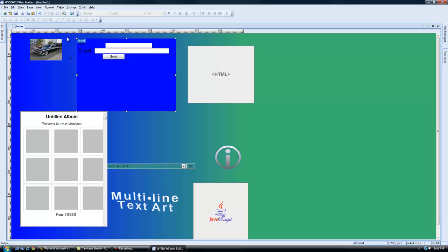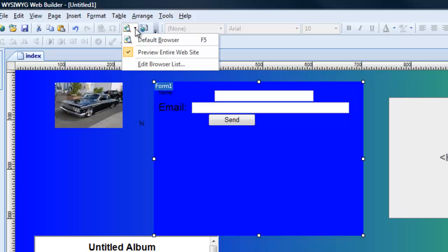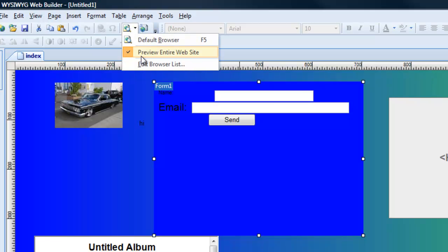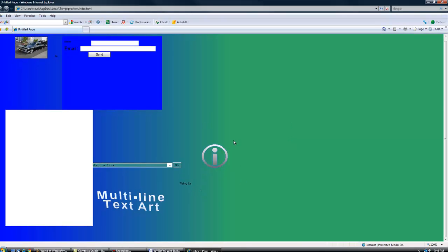Now if you want to preview your website at any time, you go to the preview button up here. Beside that is the actual publish button where you would FTP it to your server via your host. You can preview the entire website or just the page you're working on. Let's hit that preview button — it shows us what it will actually look like, besides things like your photo gallery which won't show up until pictures are uploaded.